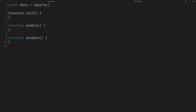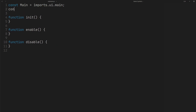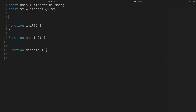Import main to have access to the GNOME Shell stage and display resolution. Import St to create a container. Create a global variable to hold your container.